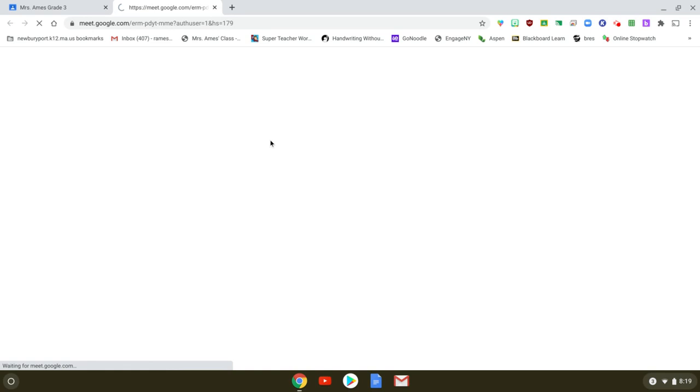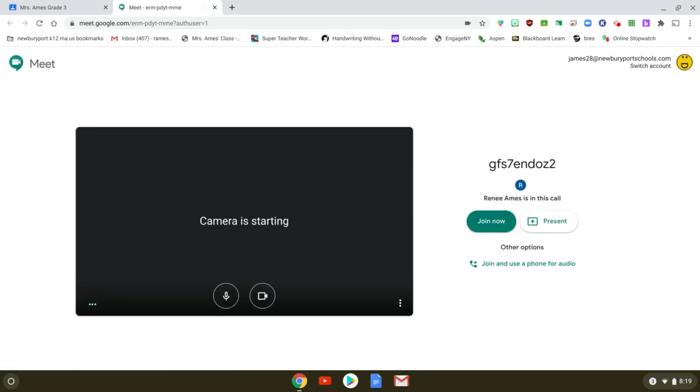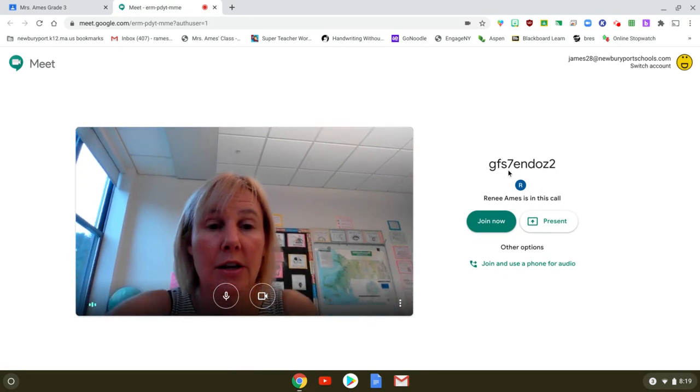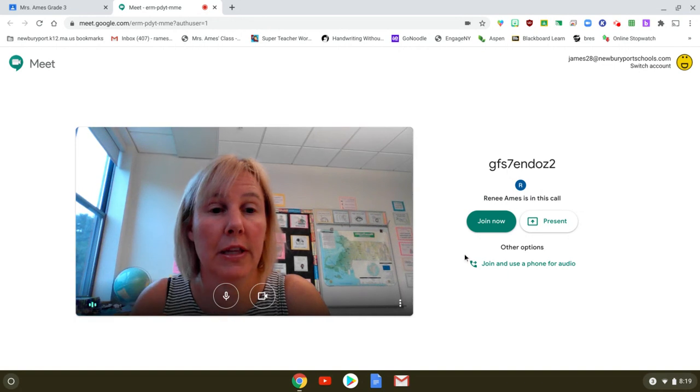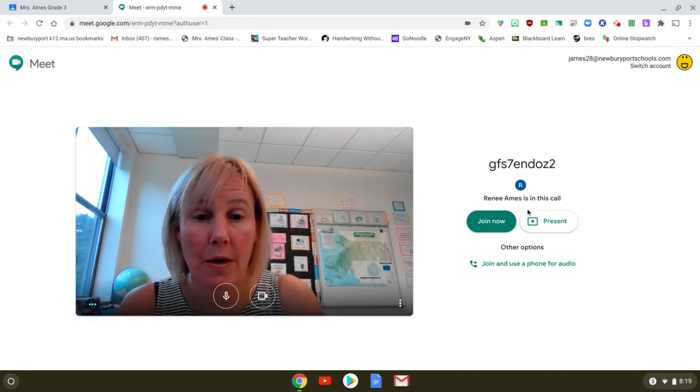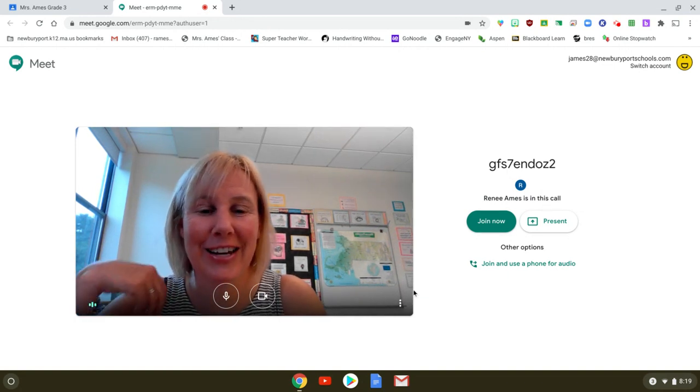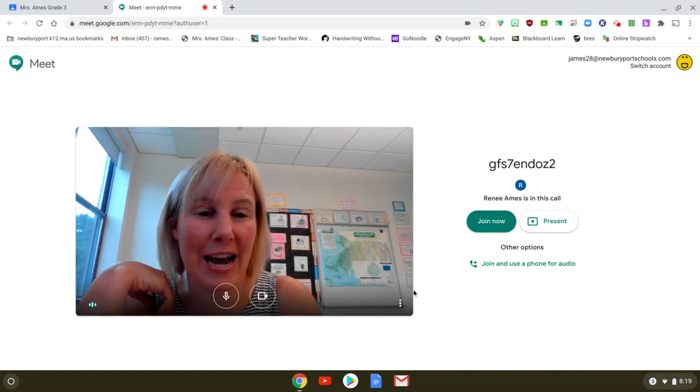If I click on that you'll see this strange message and you should see the teacher's name. All you need to do is click join now.